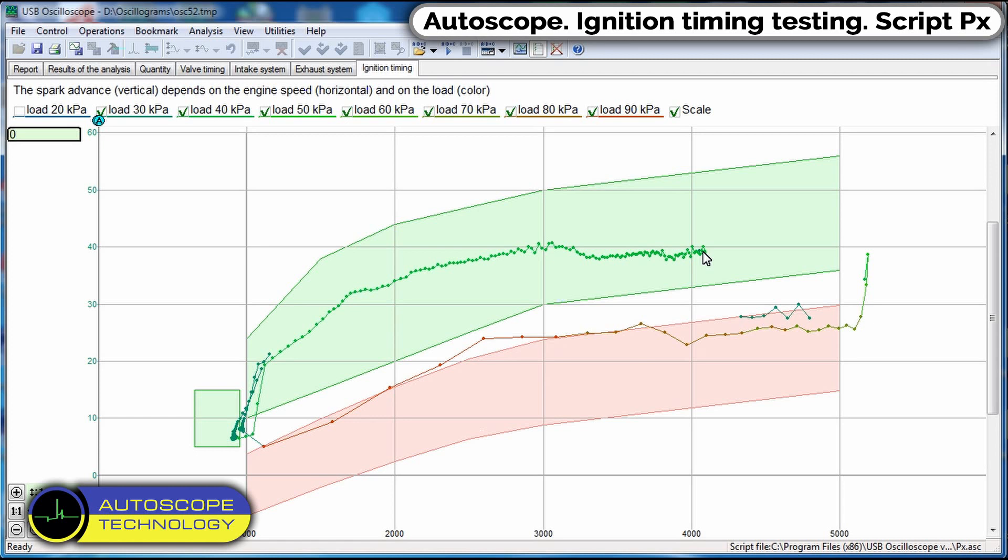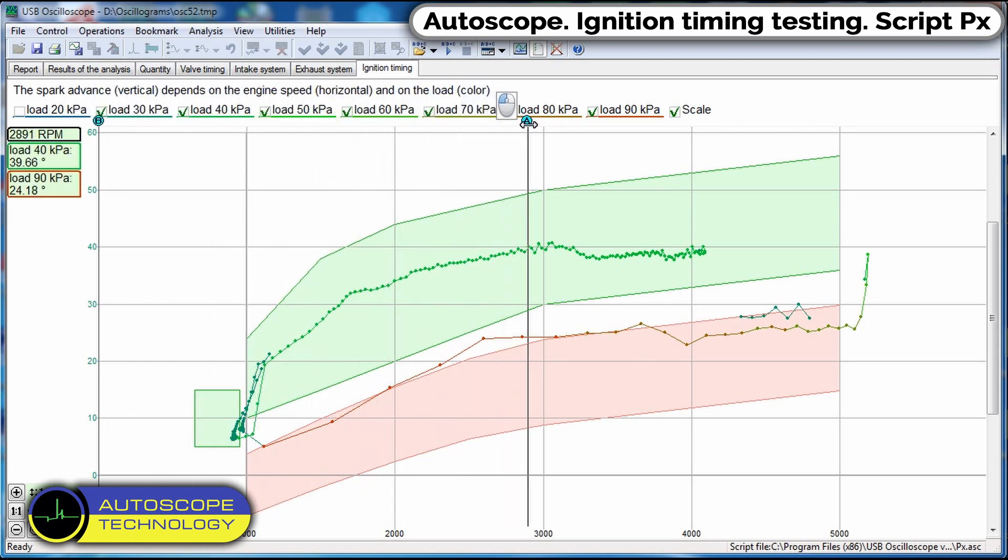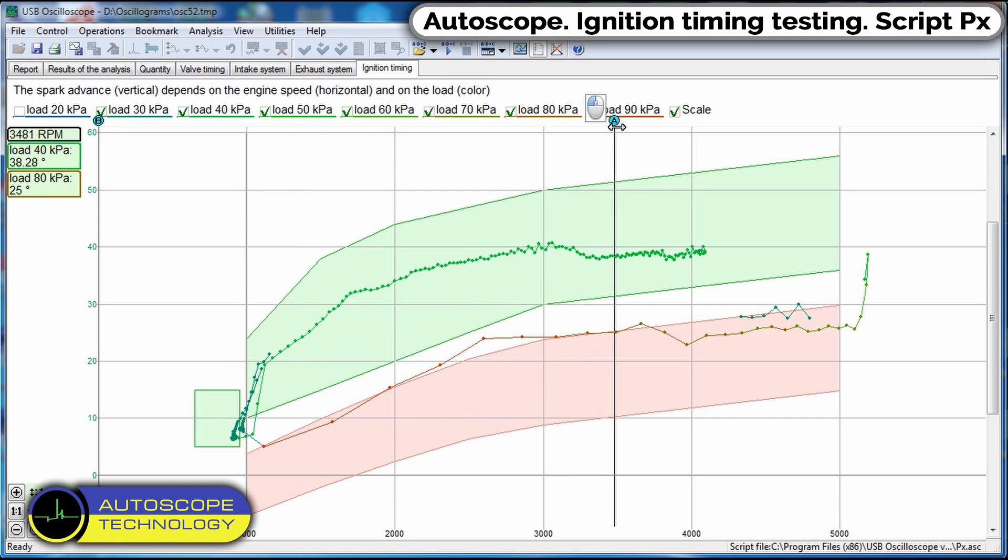With the help of a marker, we can track the dependence of the ignition timing on the speed and load on the engine. The centrifugal regulator is responsible for the correction of the revolutions. As the RPMs increase, the ignition timing also increases.